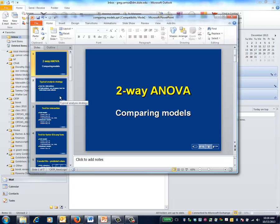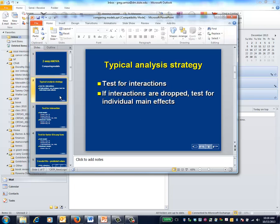This is the two-way ANOVA video on comparing models. This is a short video about the technical mechanics of comparing models.